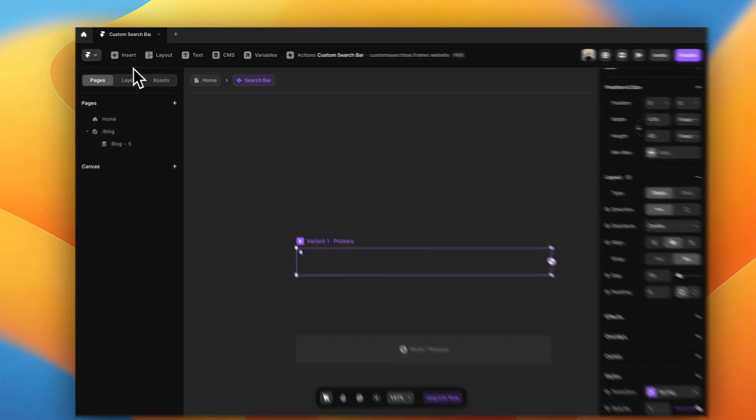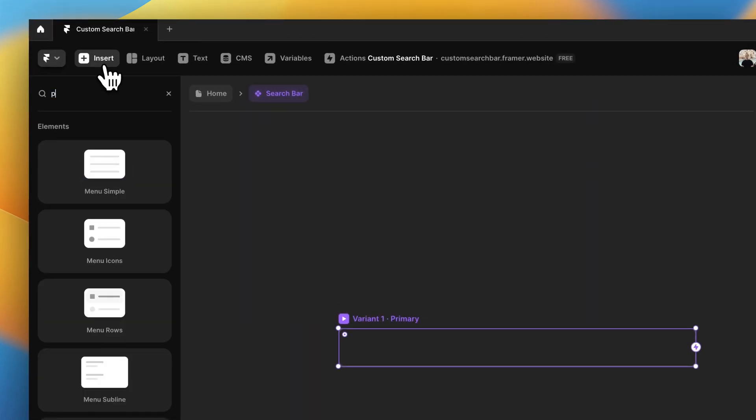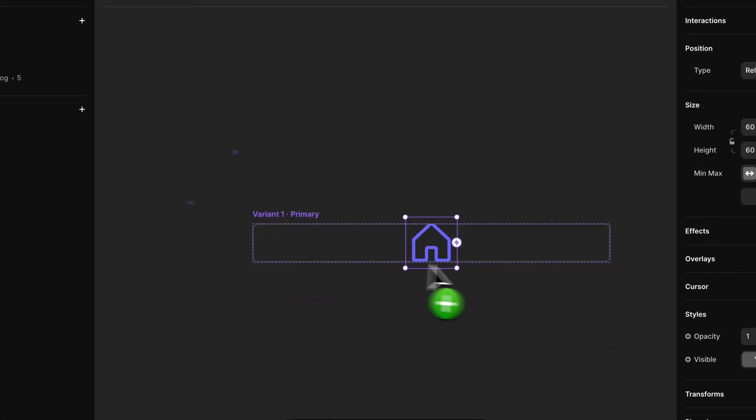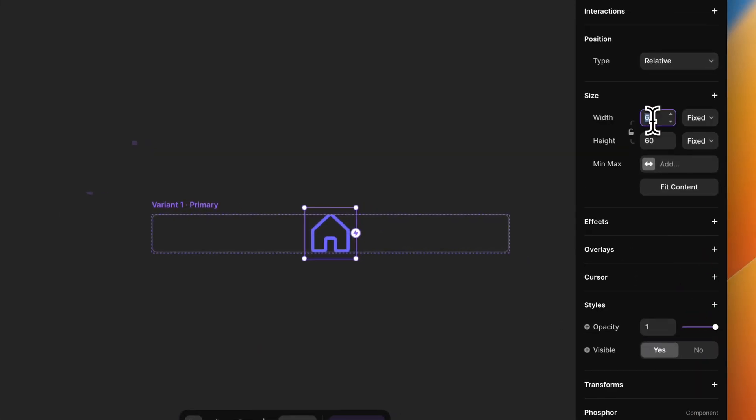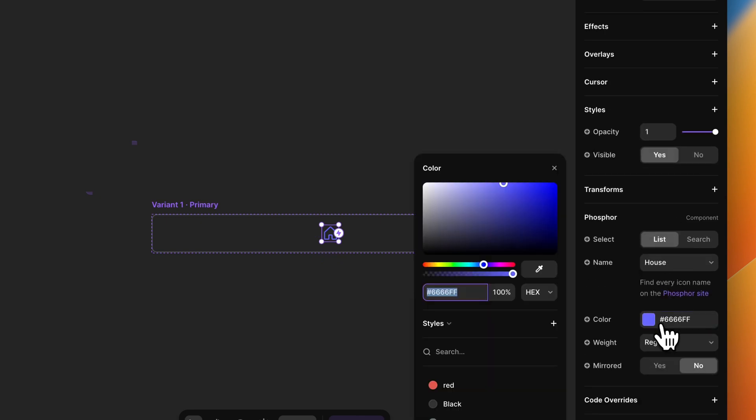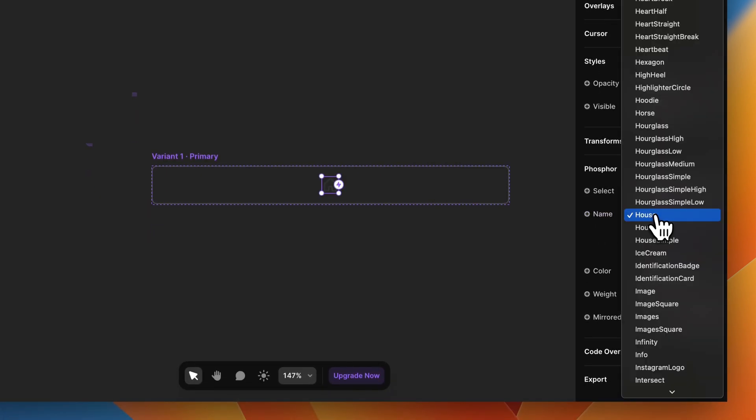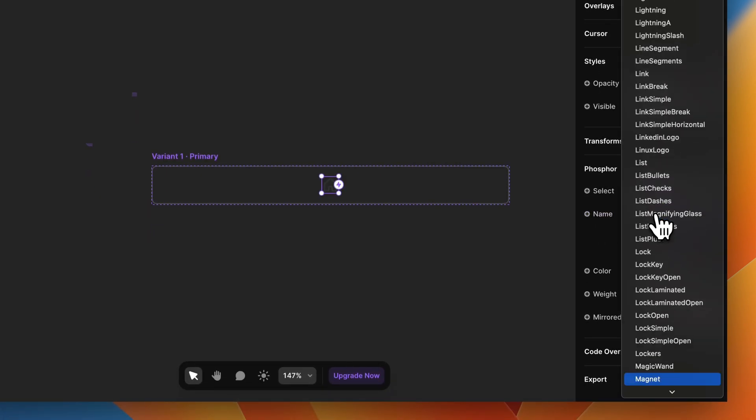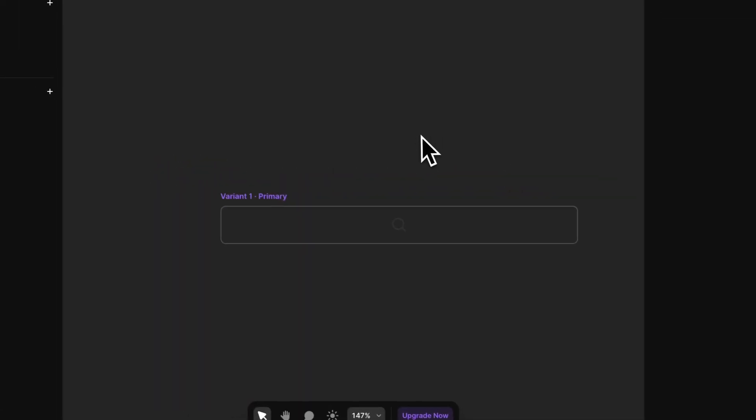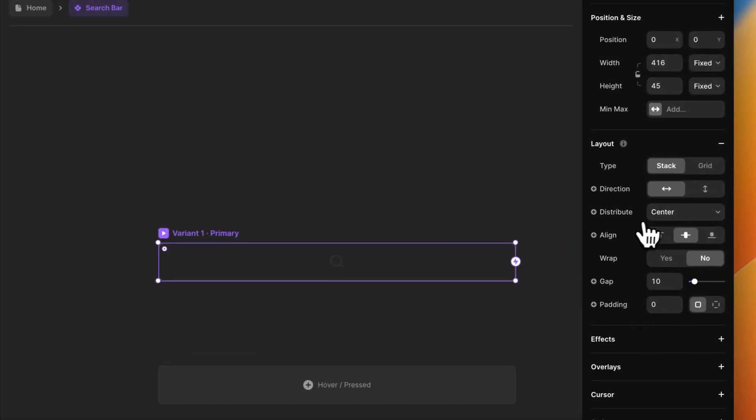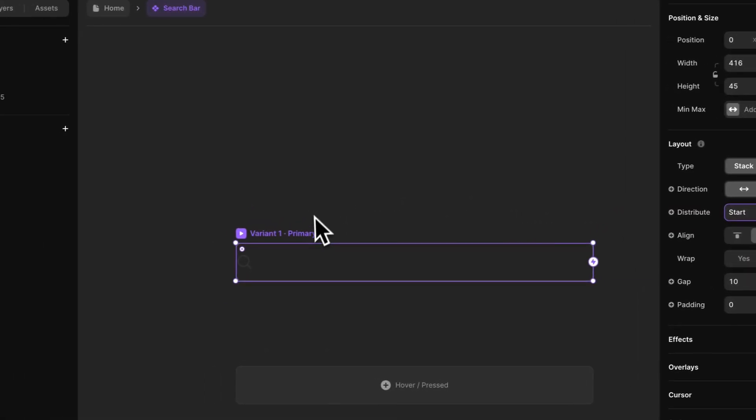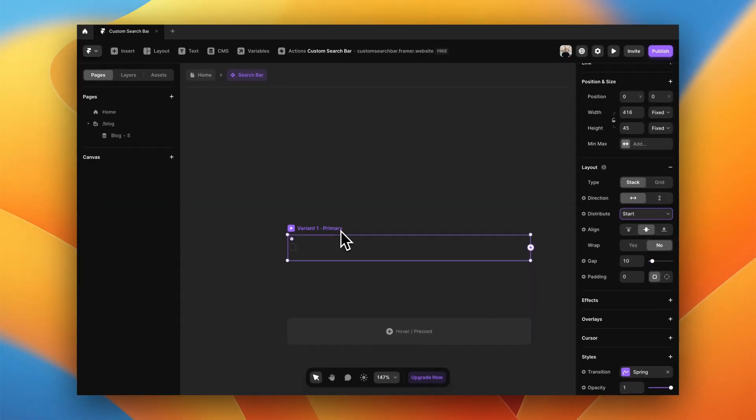Let's start by adding the phosphor icon for the search bar. Let's make it a bit smaller, let's change the color and search for magnifying glass. Perfect. Right now it's center aligned, which is not what we want. We want to change the distribution to start so it is on the left part of the search bar.